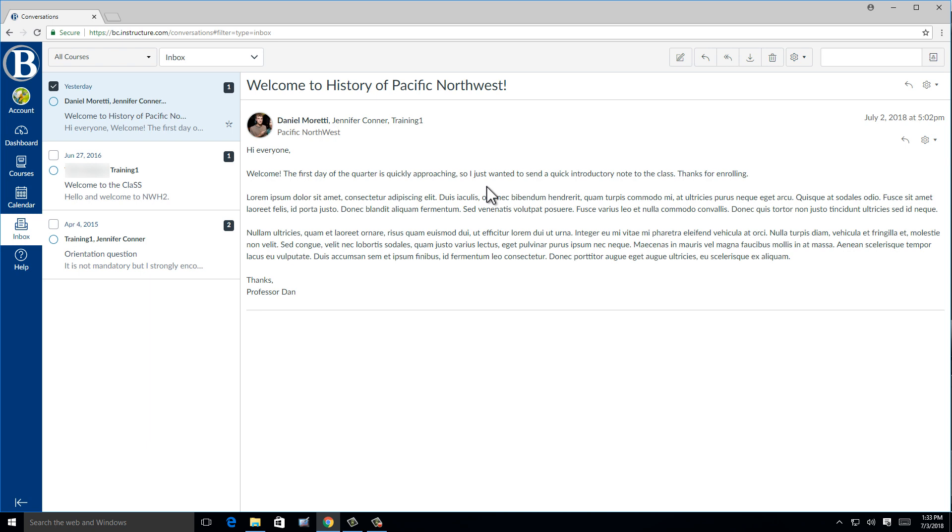If they refer you to our Technology Service Desk, you can find us online at bellevuecollege.edu slash servicedesk.